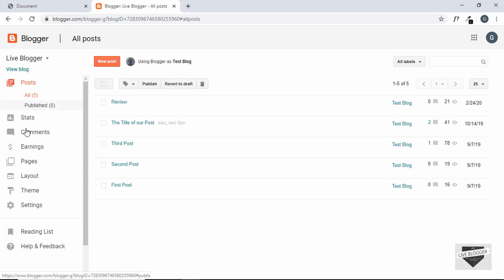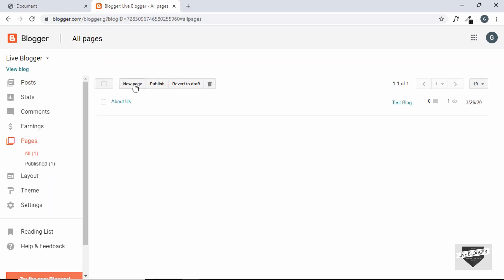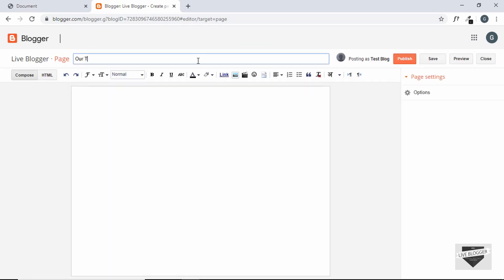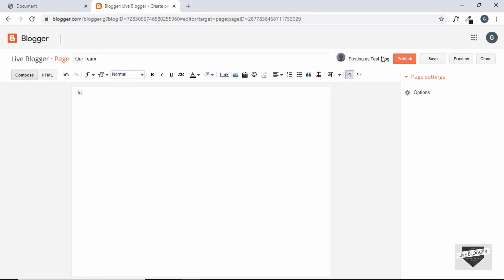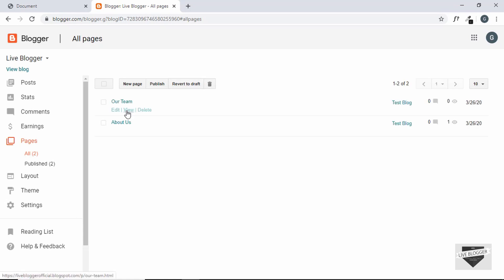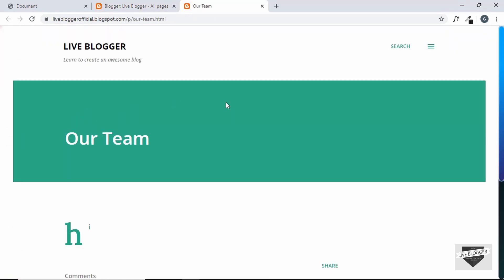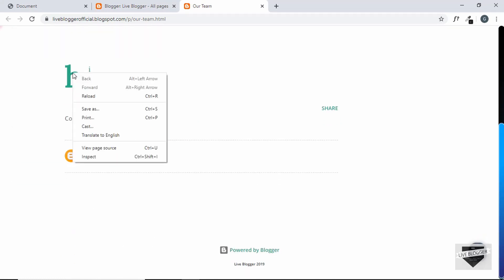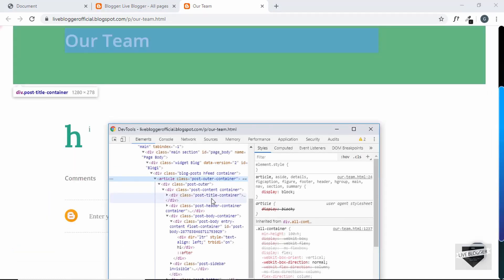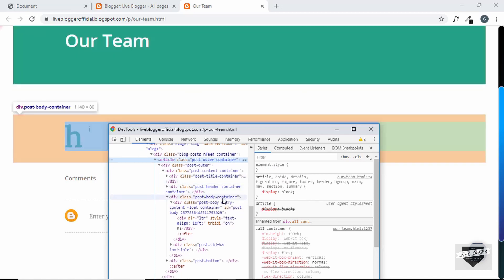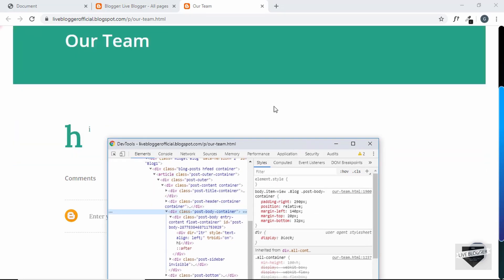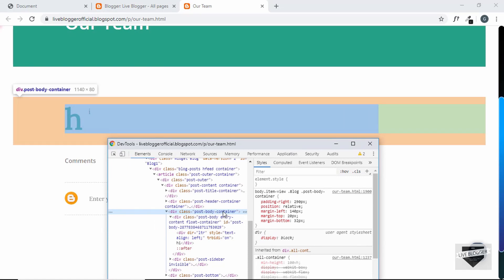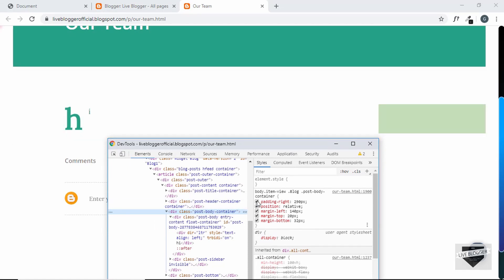Now we need to create a page in our Blogger website and copy the code there. I've logged into my Blogger account — let's go to Pages, create a new page, name it 'Our Team', type something, and publish it. Looking at the page, there's a large heading section, so let's inspect it. The post-body container doesn't have full 100% width — there's some padding on the right and a margin on the left.